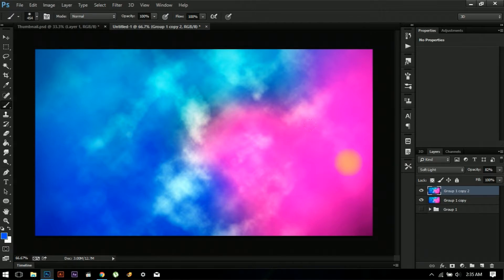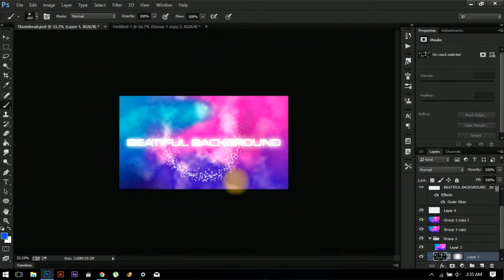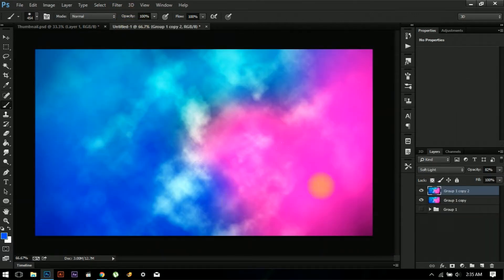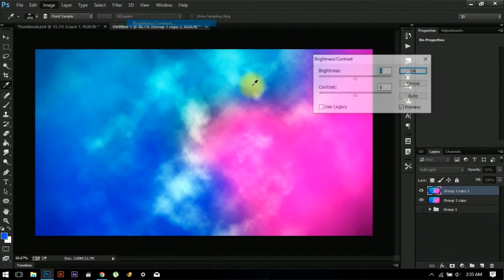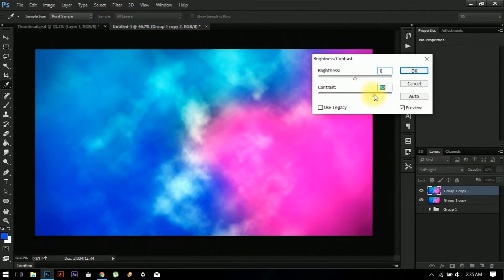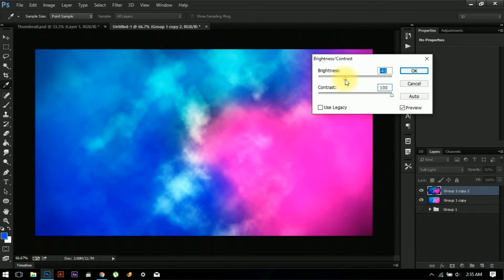Now let's create the dot circles that you see. But before that, there is something we should do — maybe increase the content a bit more and do the lighting. Yeah, that's better.